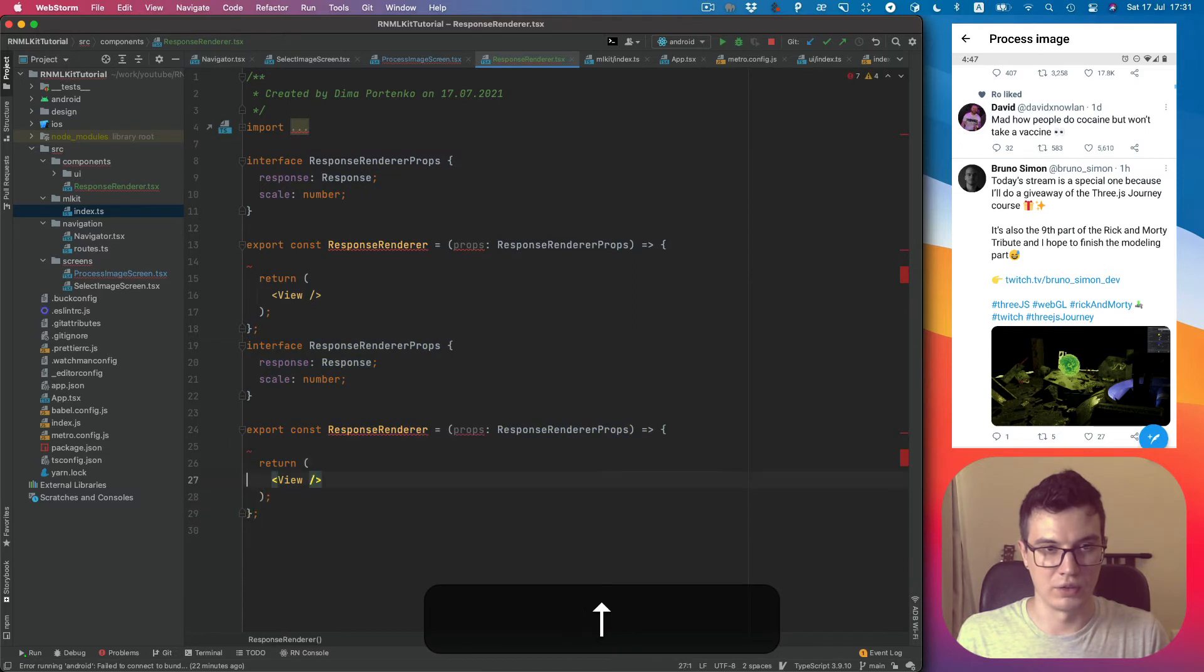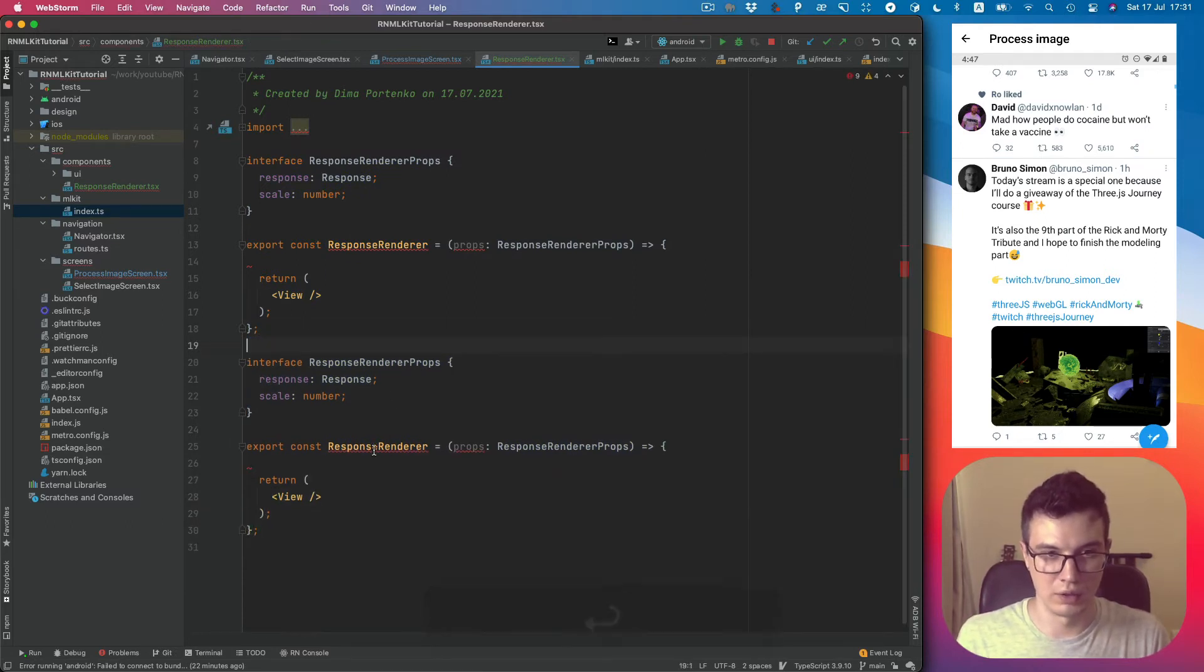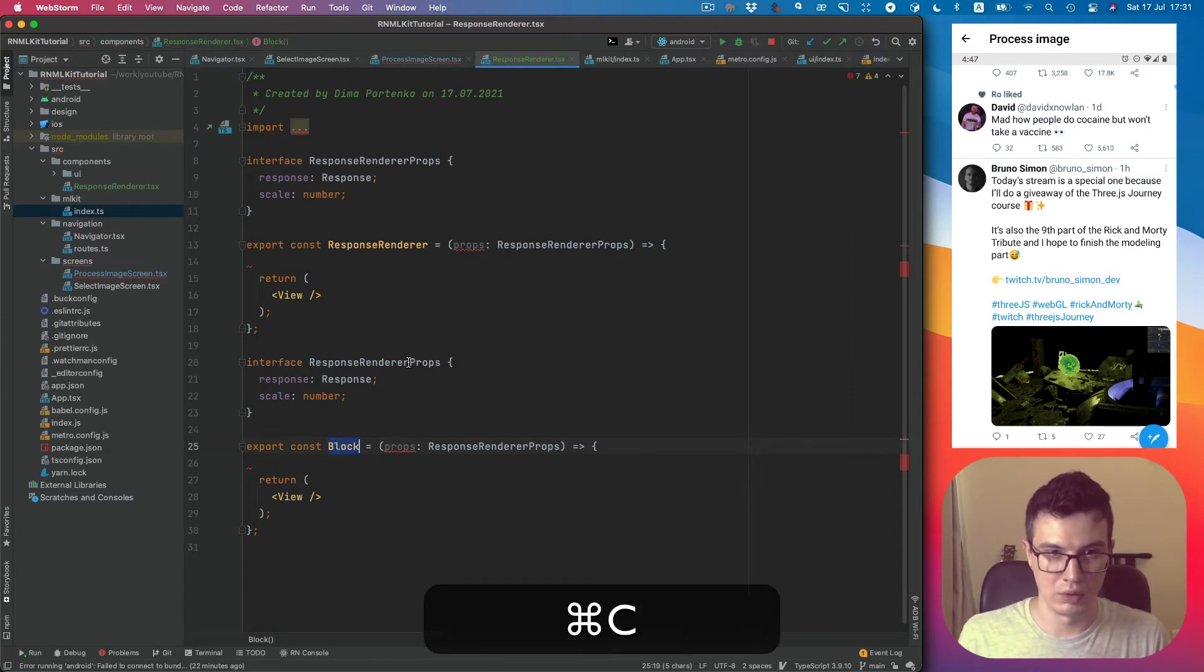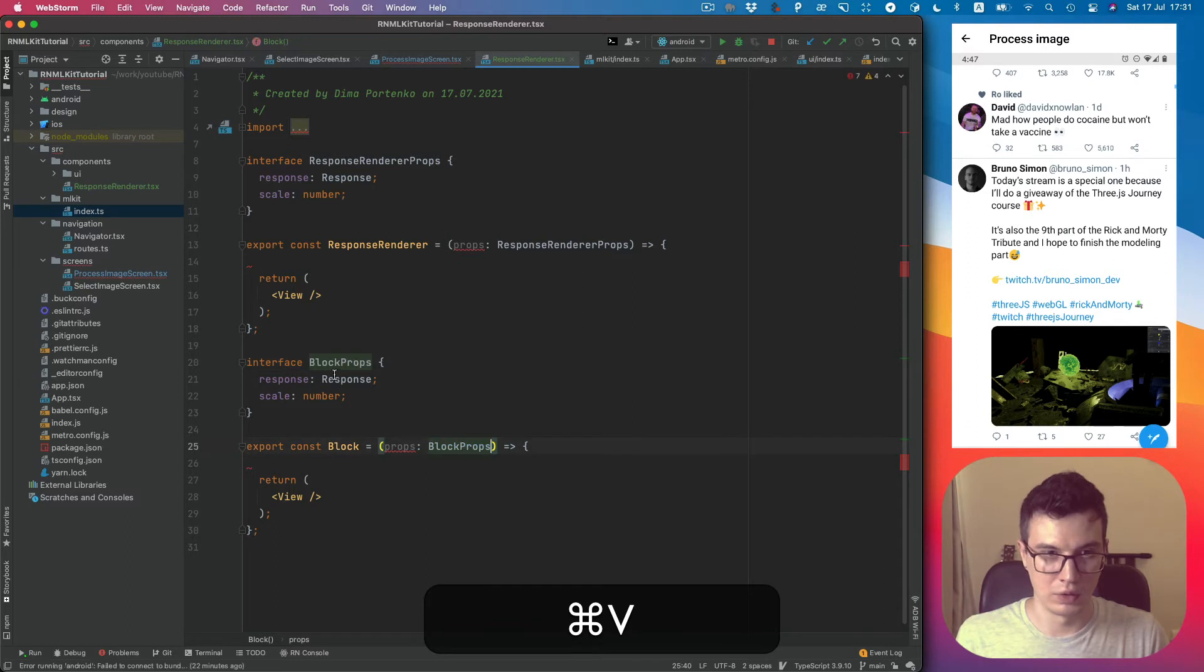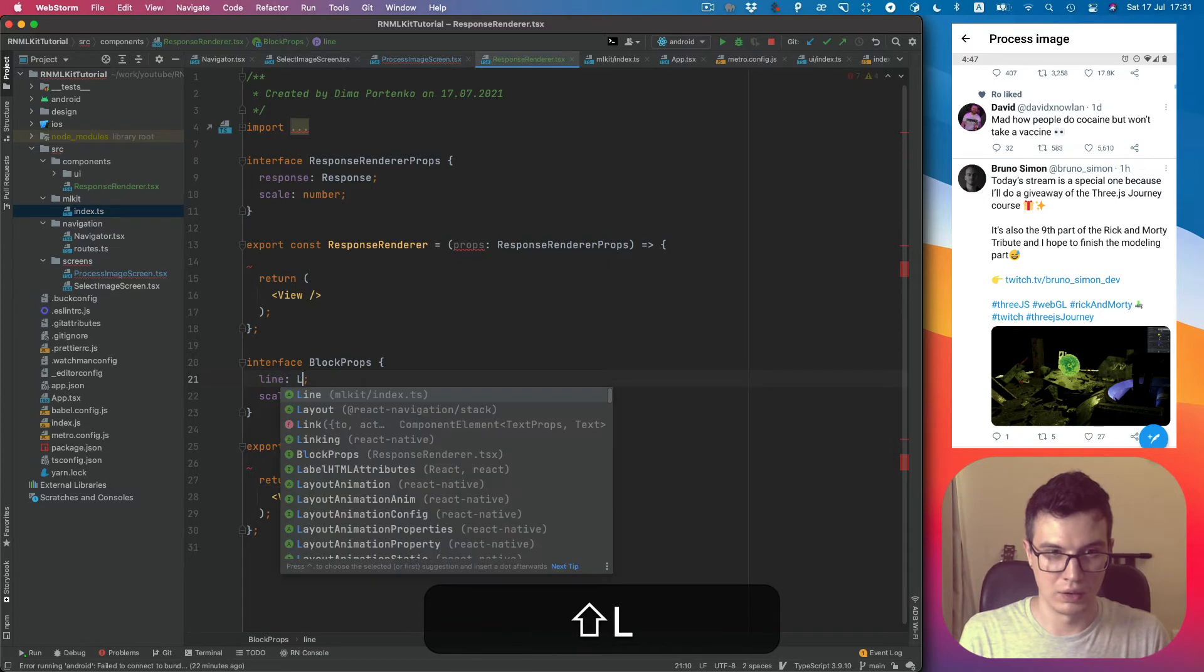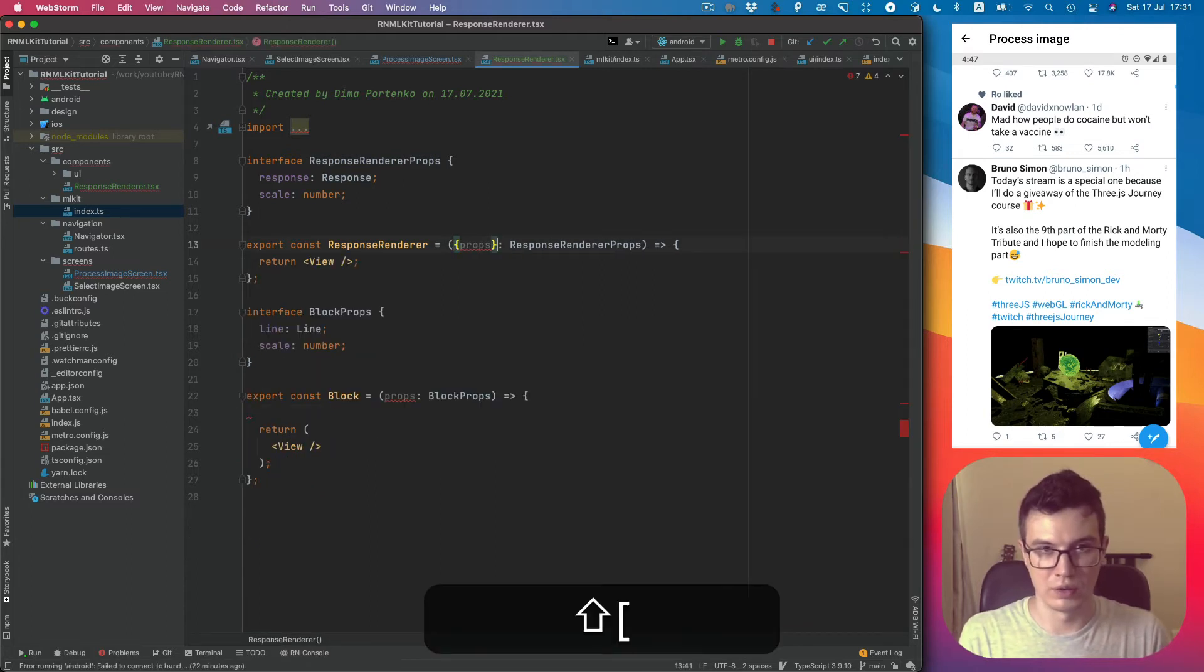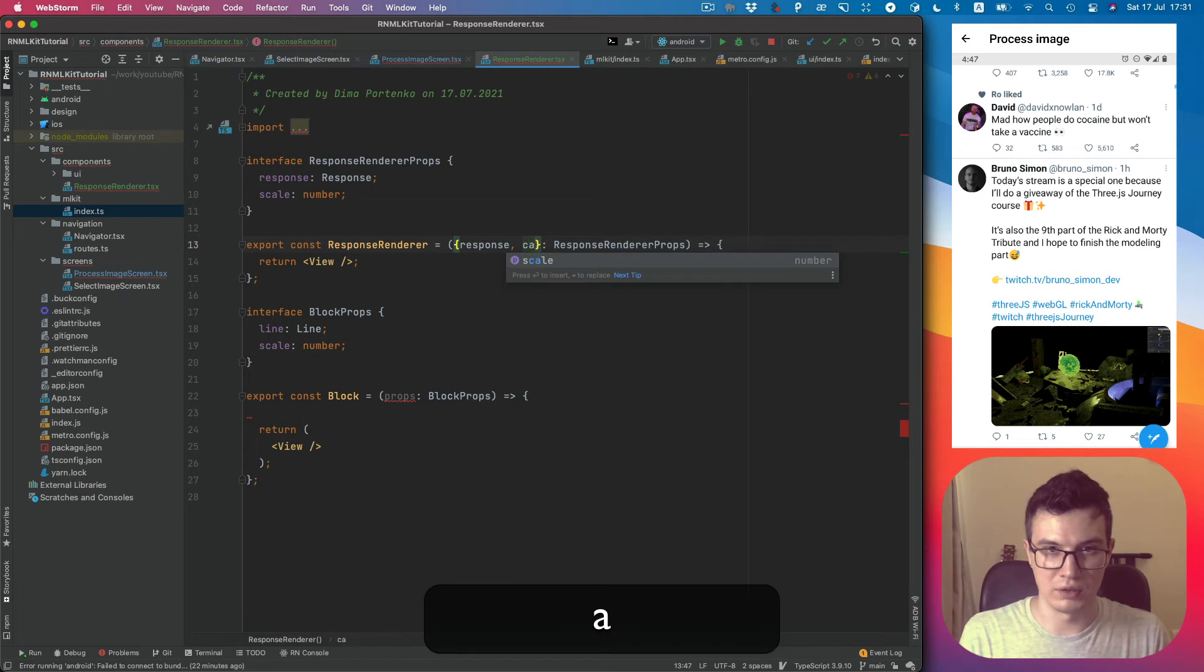Let's also create another component, Block. Here will be line, and scale. Response and scale.